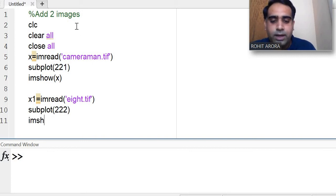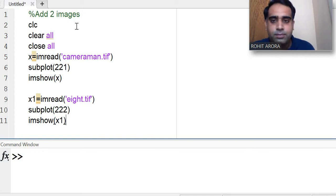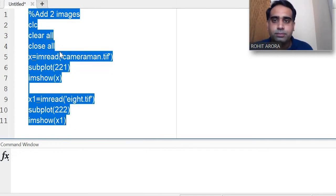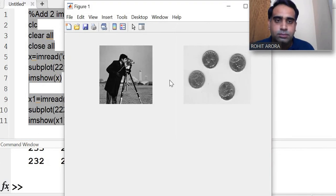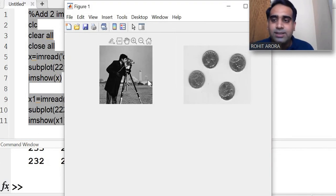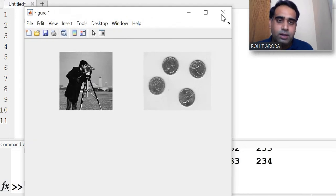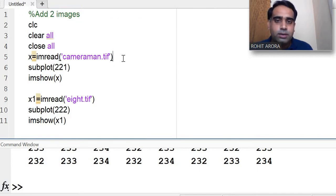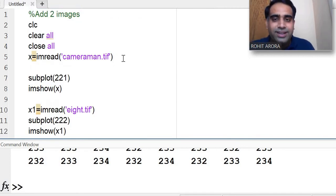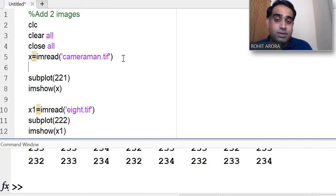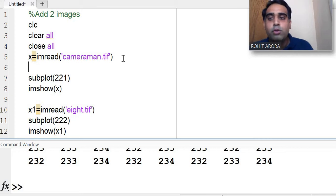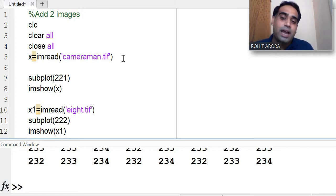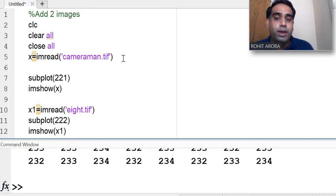Now first of all, let me check the size of both images. The sizes of both images are different. I need to resize the images because cameraman.tif is 256 by 256 and 8.tif is 242 by 308.